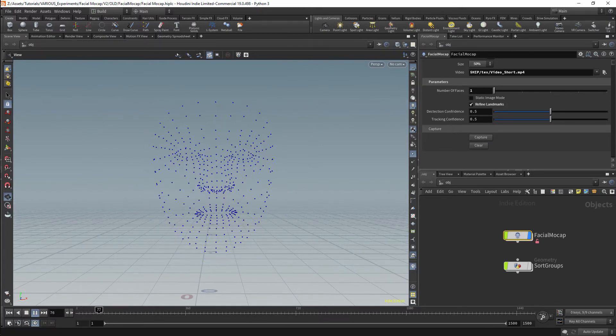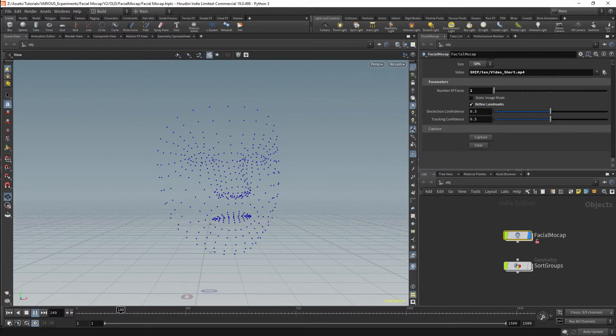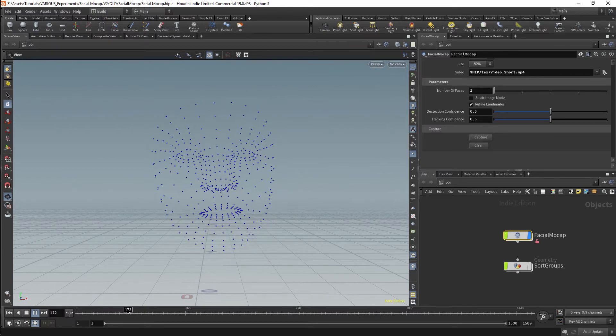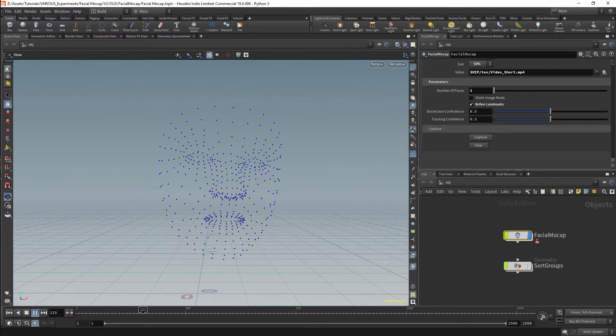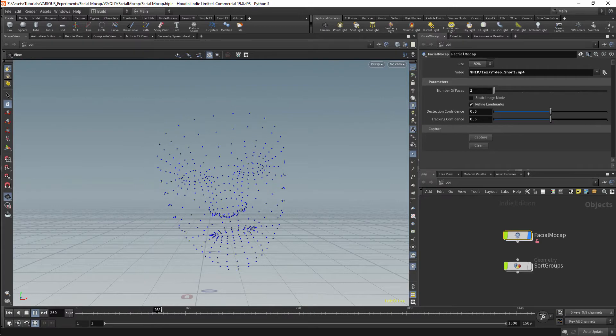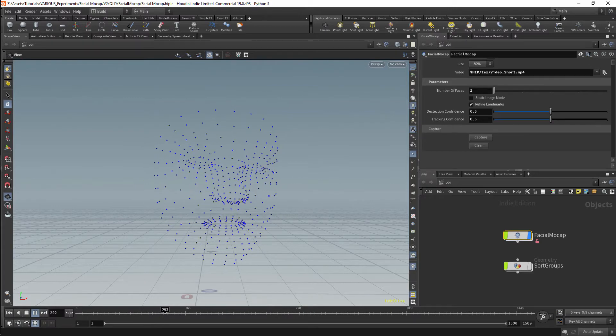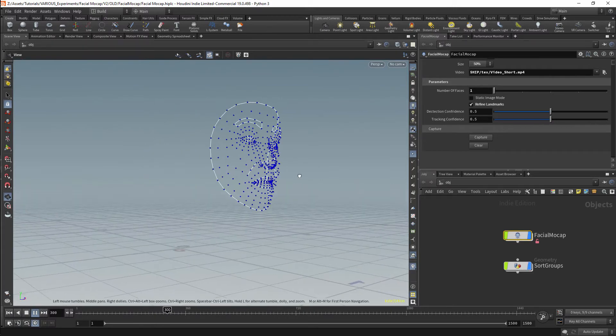We will be using open libraries to implement facial motion capture. These libraries are available under an Apache 2.0 license and therefore are available for commercial use.